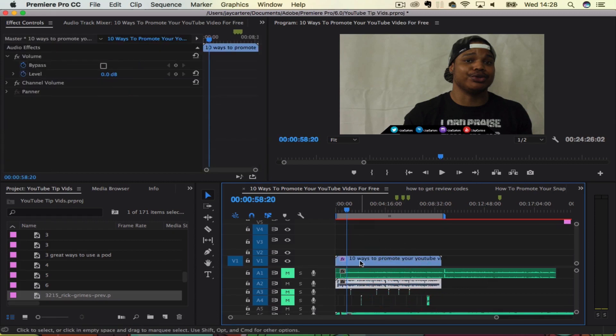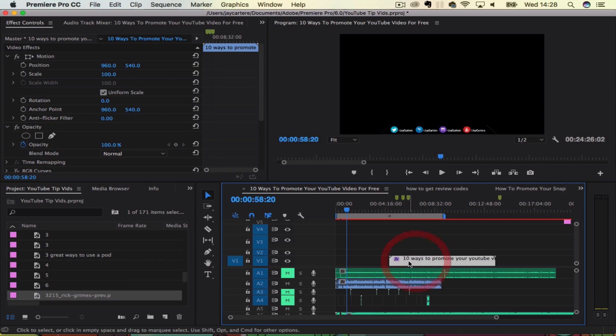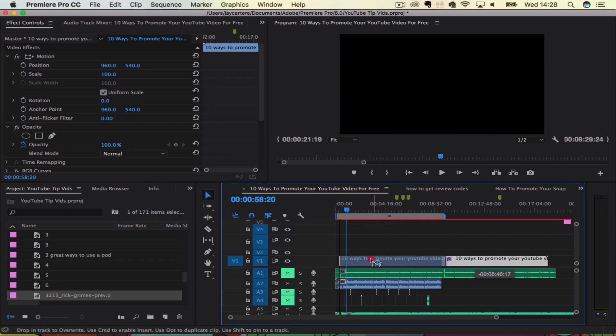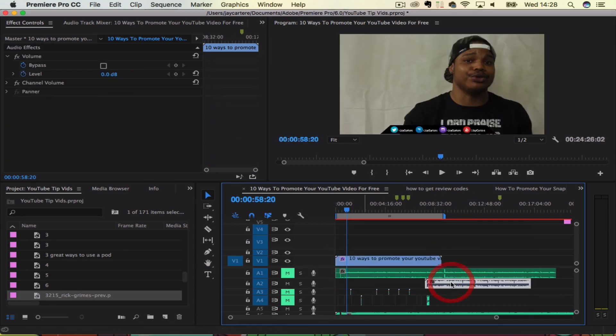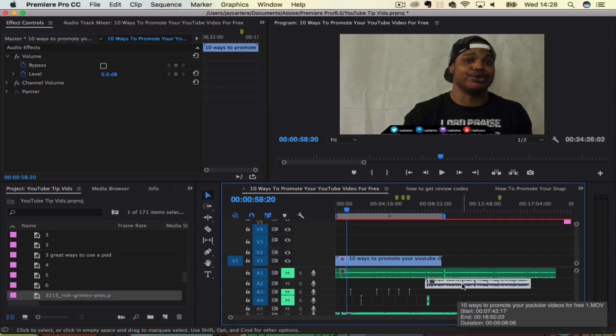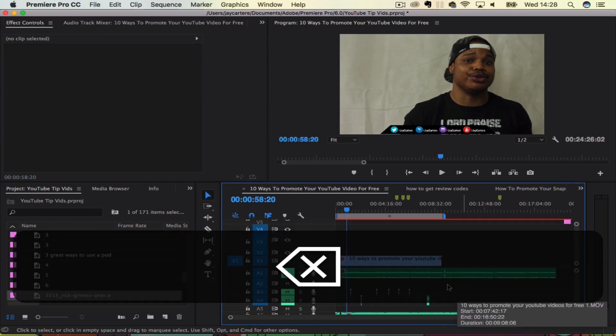So I can move the video over here and leave the audio where it is, or move the audio and leave the video where it is, or better yet, delete it.